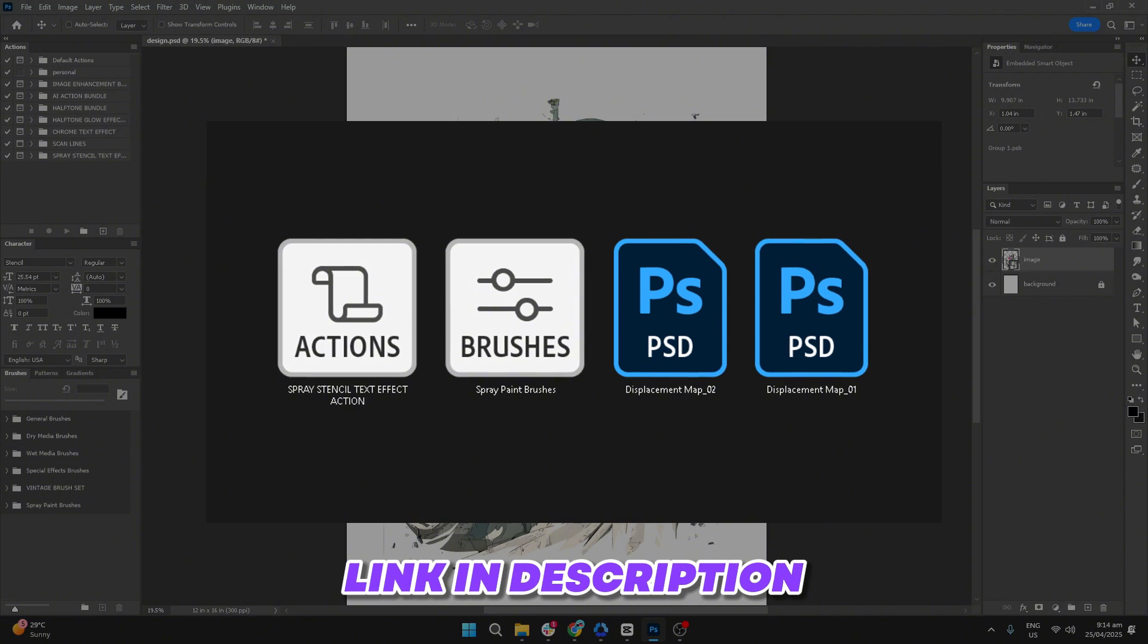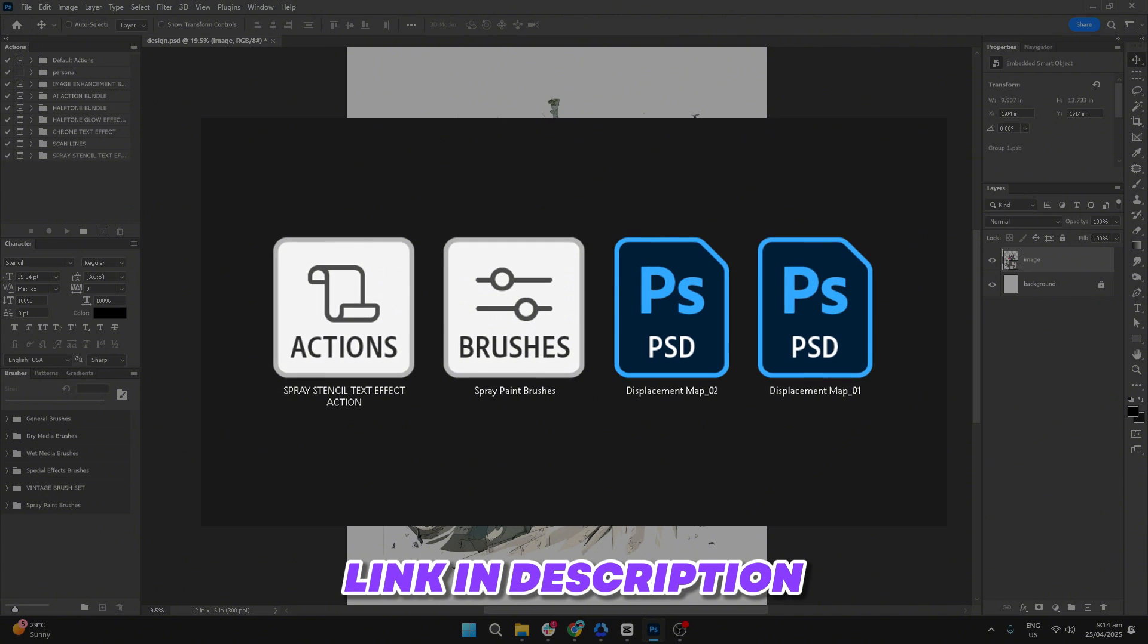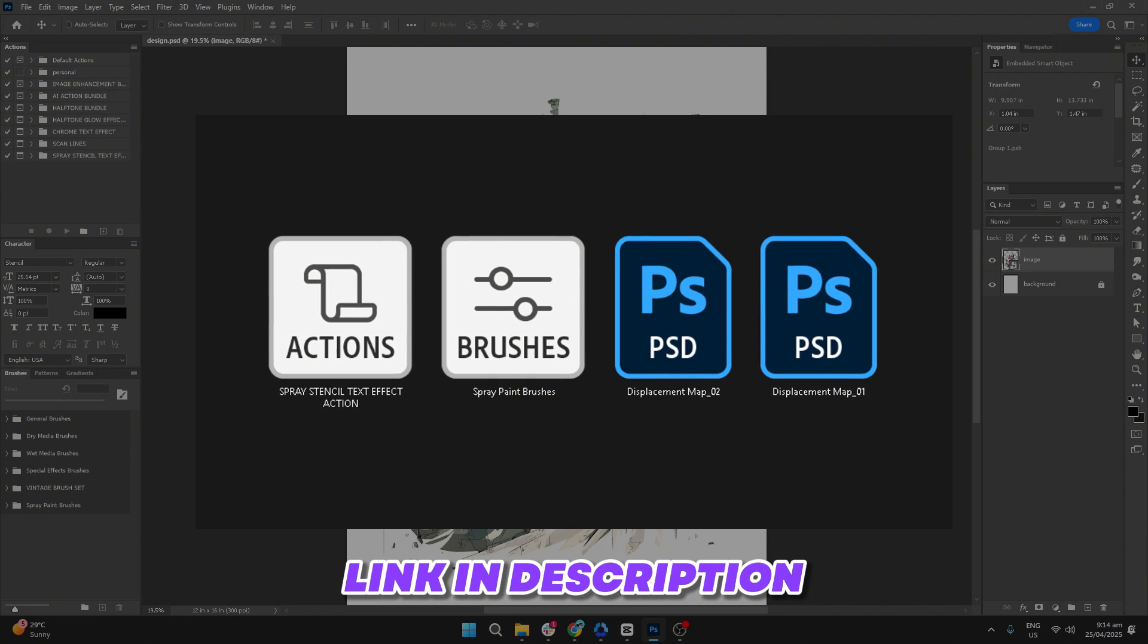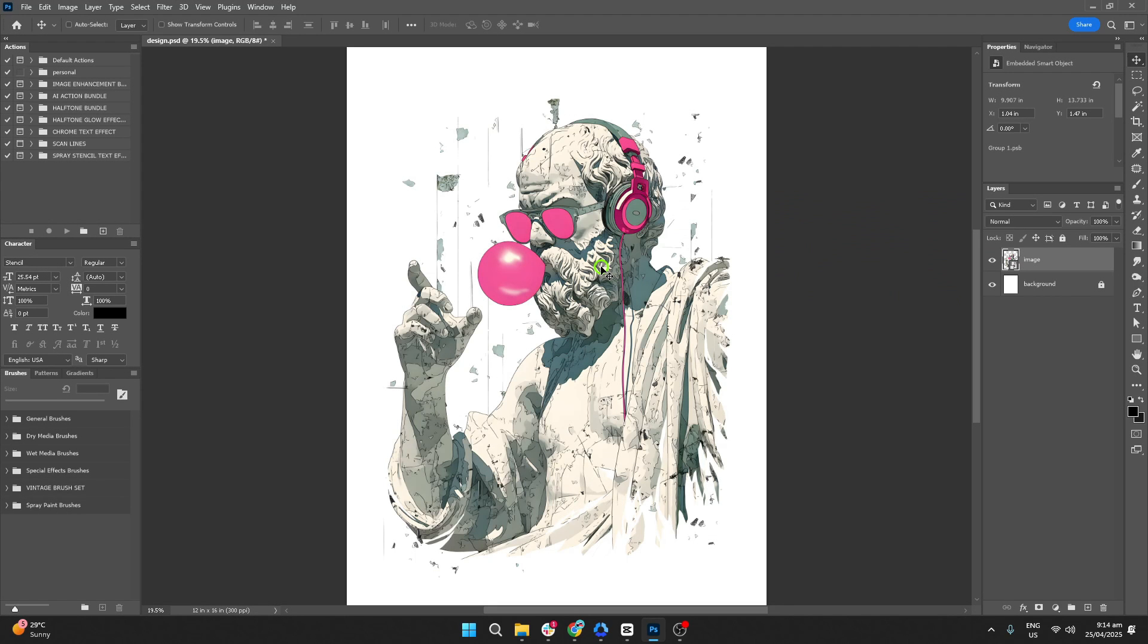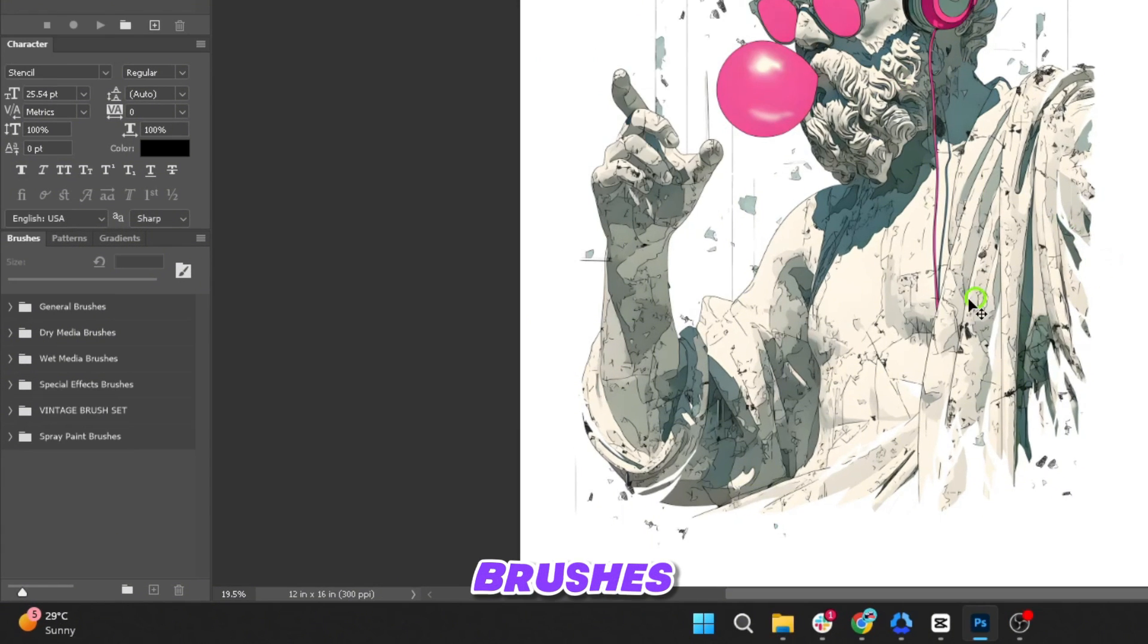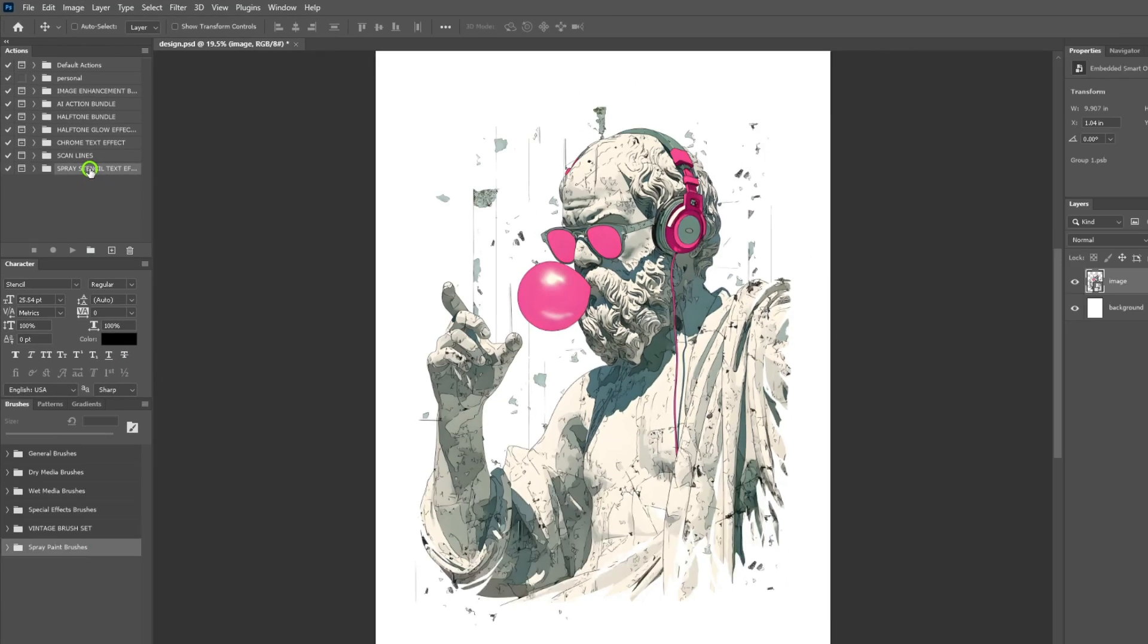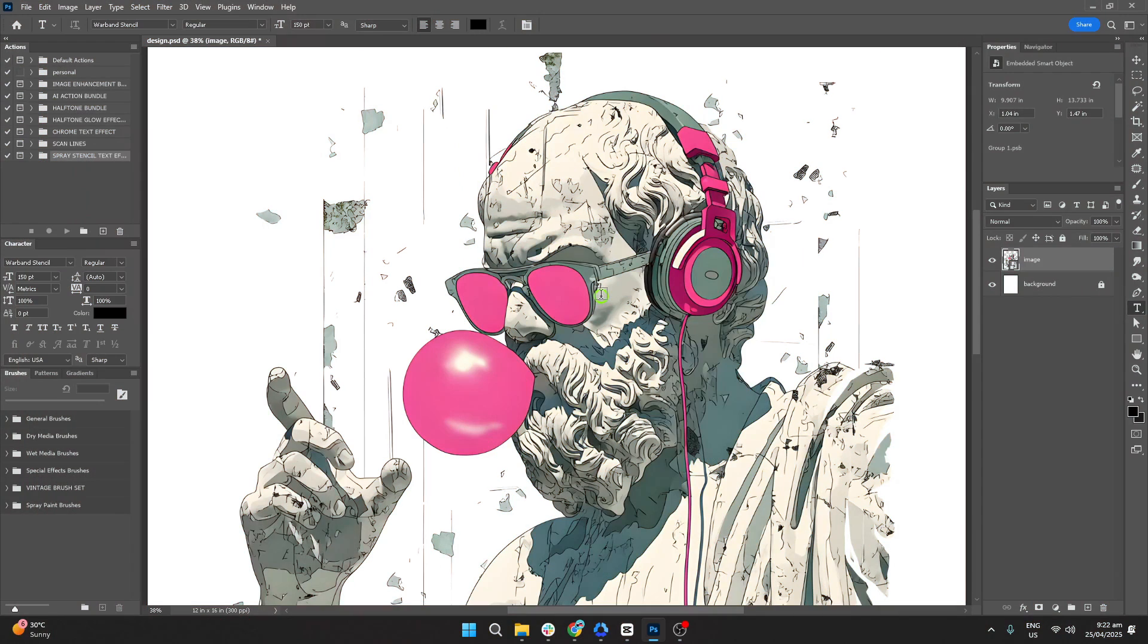All of these files are free to download so you can grab them and follow along with the tutorial as we go. Once these files are uploaded, they will appear in their respective panels: brushes in the brush panel, the action in the actions panel, and the displacement map ready for use. Now that our materials are ready,